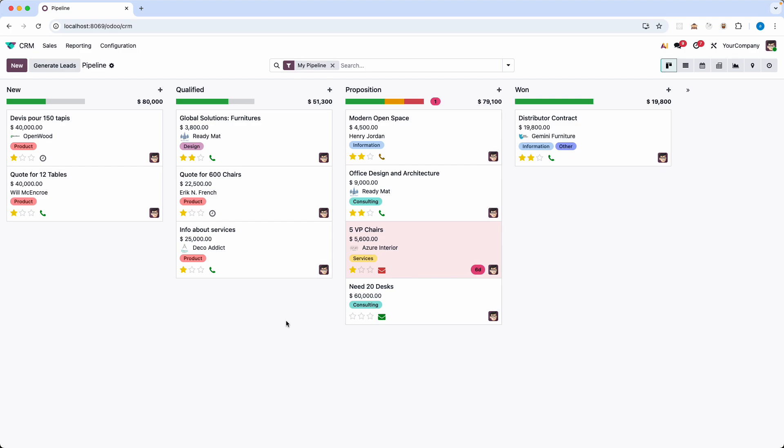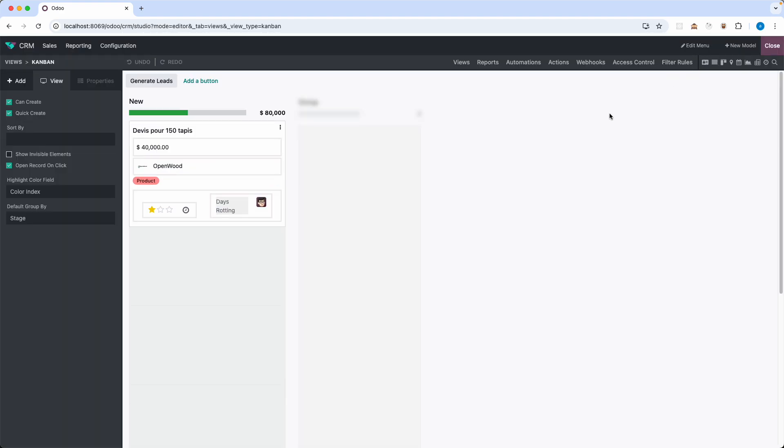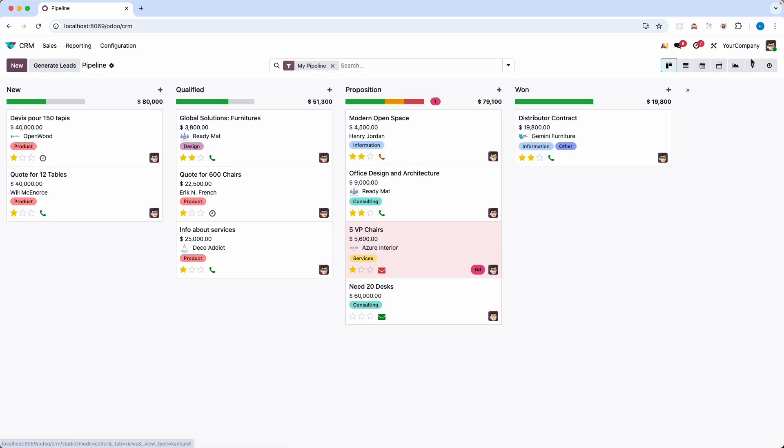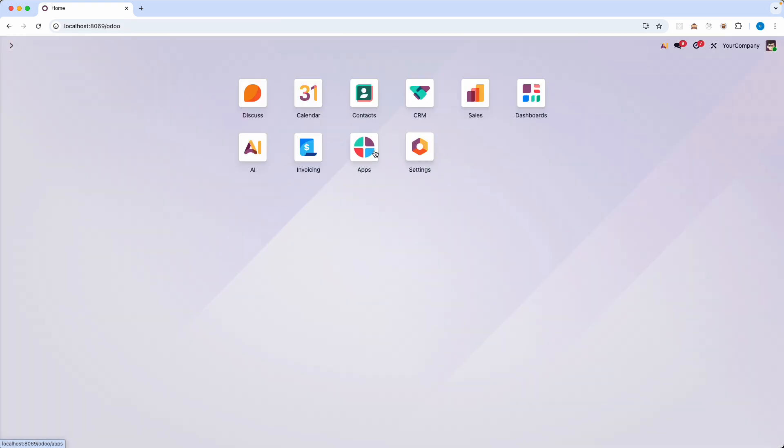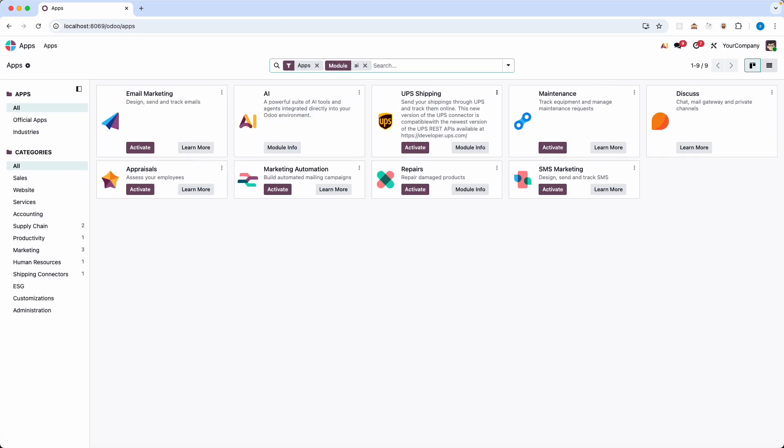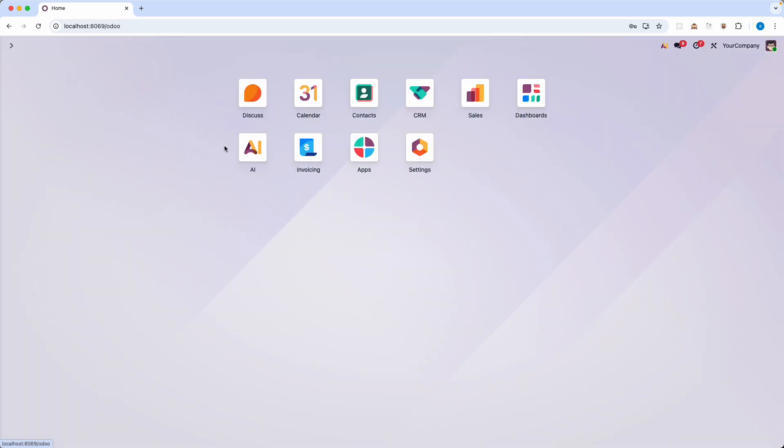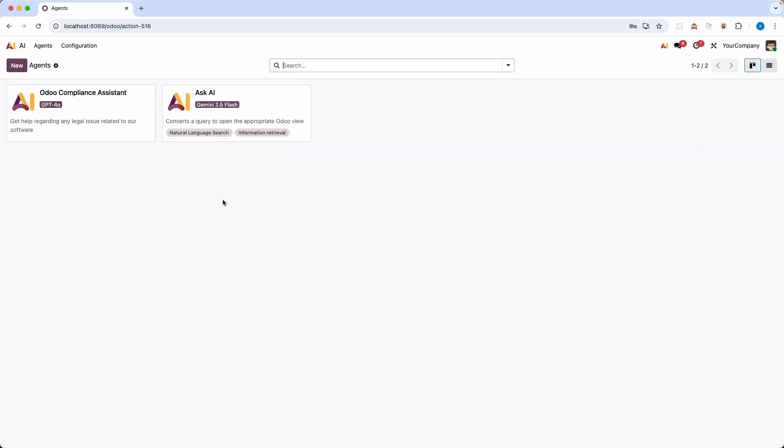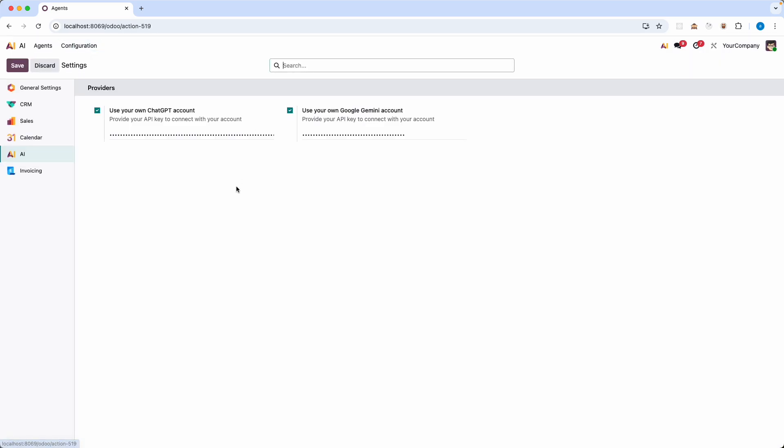Let's start with the setup but I'll keep it quick because the real magic is in the implementation right? You need Odoo Studio of course and you need to ensure that the AI module has been installed which I already did and configure it because you cannot use this AI feature if you don't have API keys. From my end I already did that so you need to make sure you add the API key for ChatGPT or Gemini.